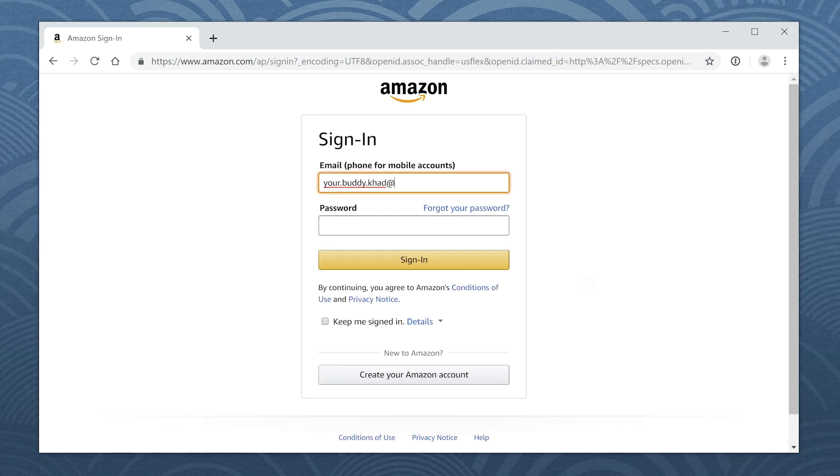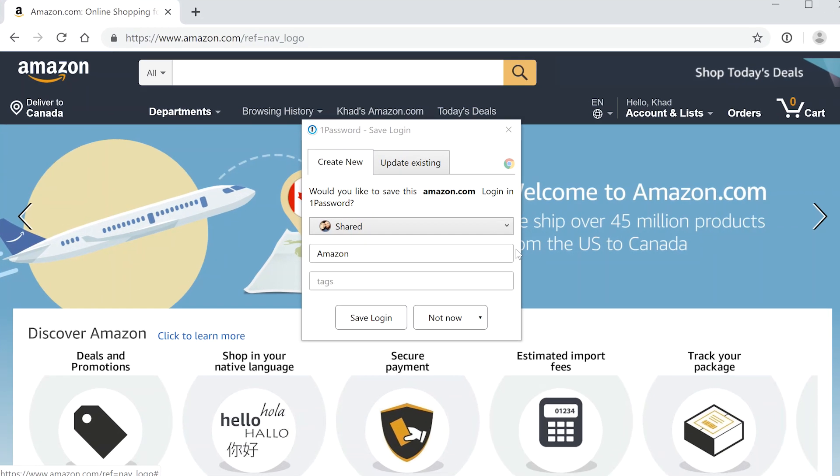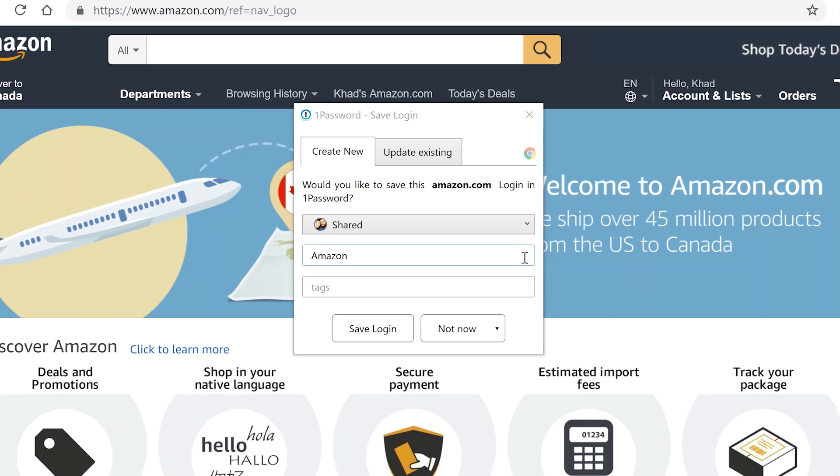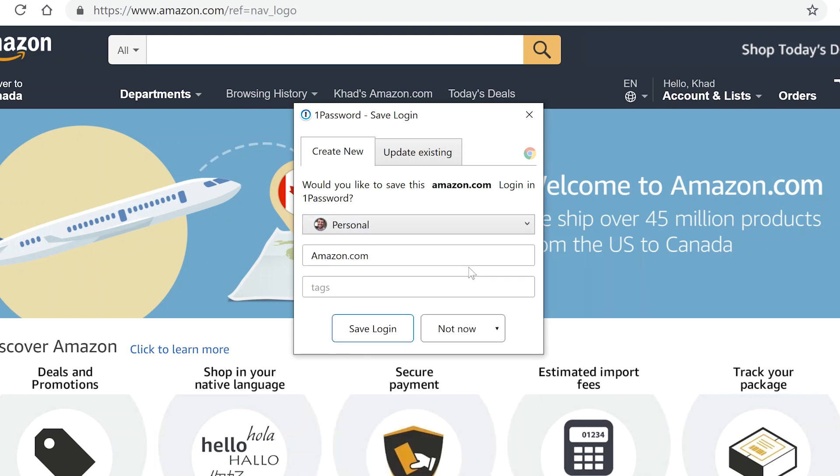Enter your username and password on a webpage. Then when you click sign in, 1Password will offer to save a login. You can adjust the login title, the vault it's stored in, and add tags to help keep things organized. Then click Save Login.